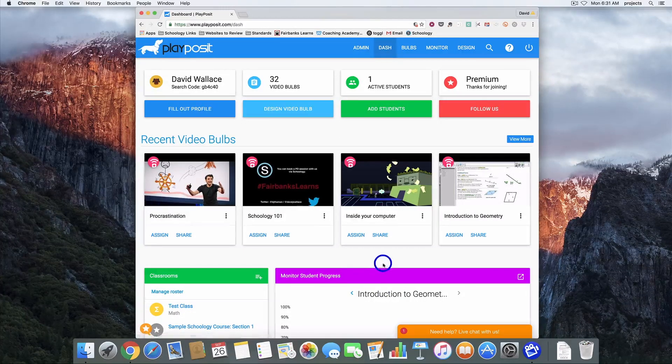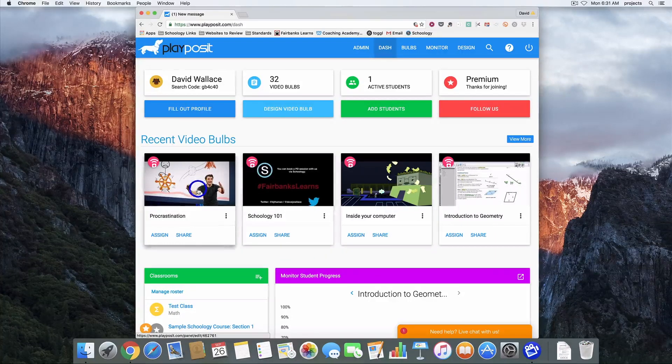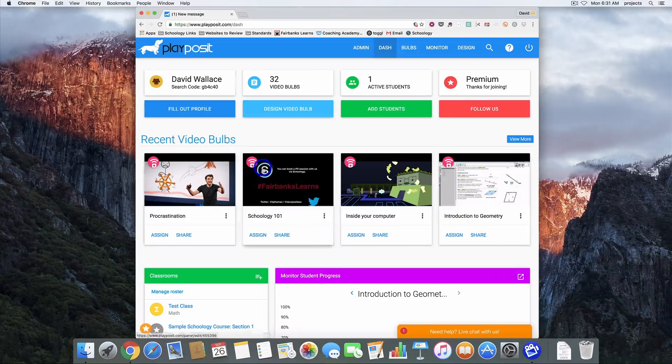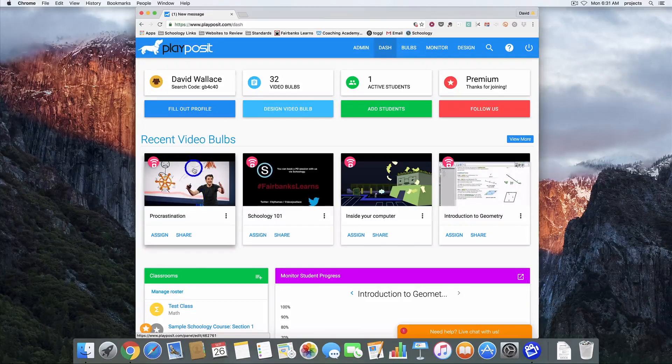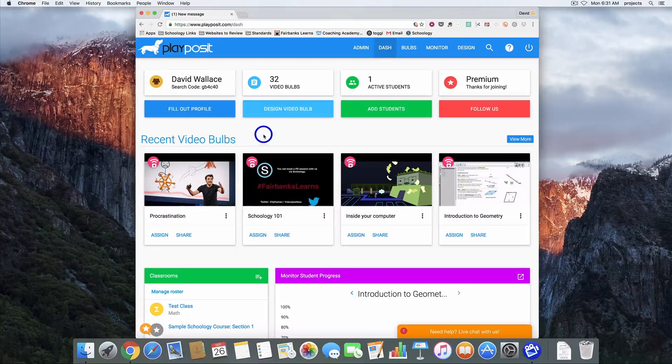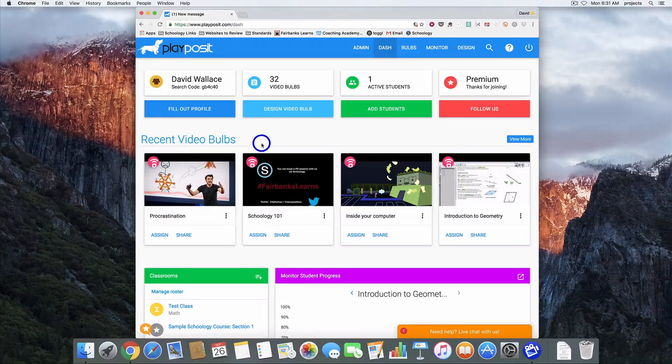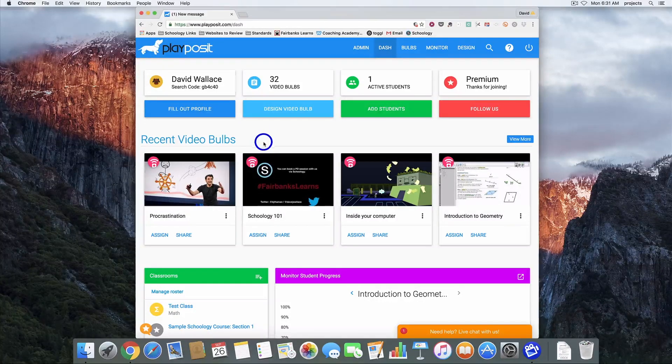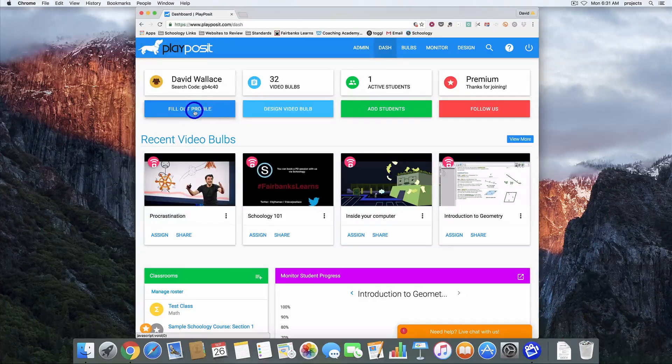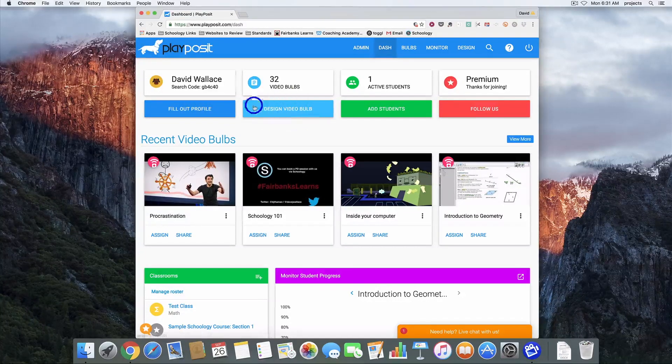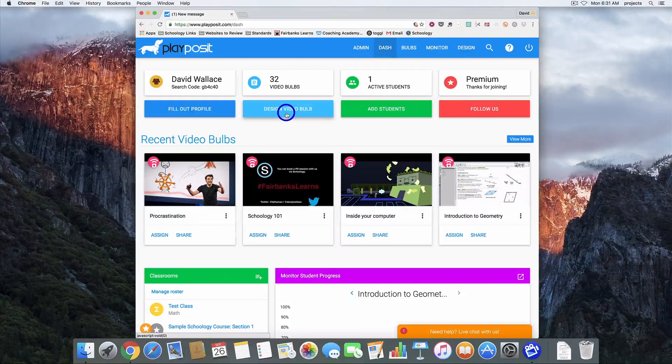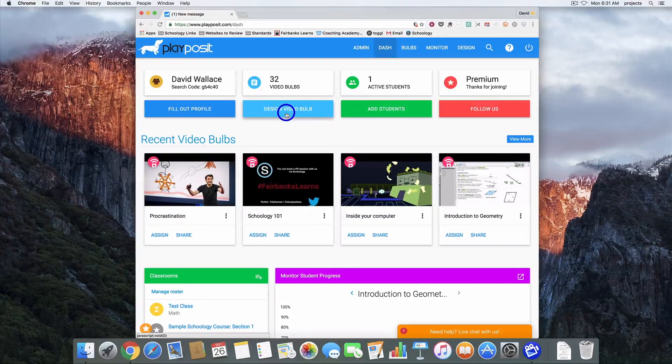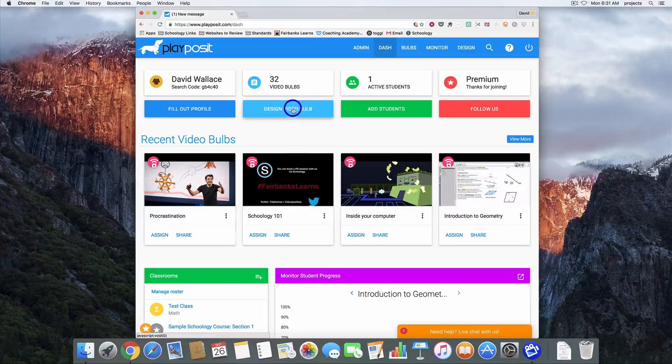Okay, so these are all videos that I have created recently and I'll show you how to assign those in Schoology at the end of this video. I do want to go over some different parts of this page. You've got a profile section if you click here. This blue button allows you to design new videos and they refer to them as bulbs.